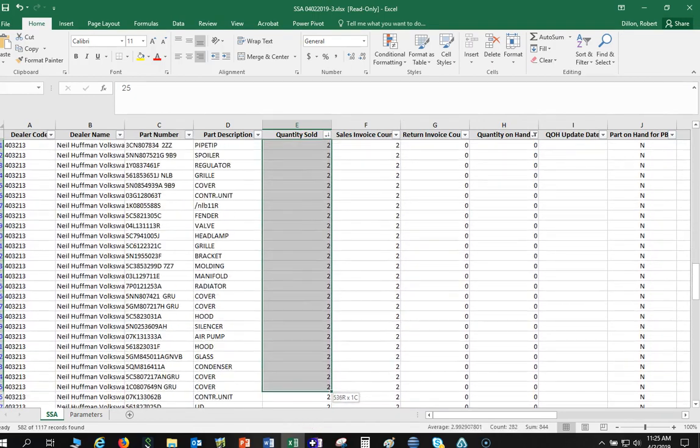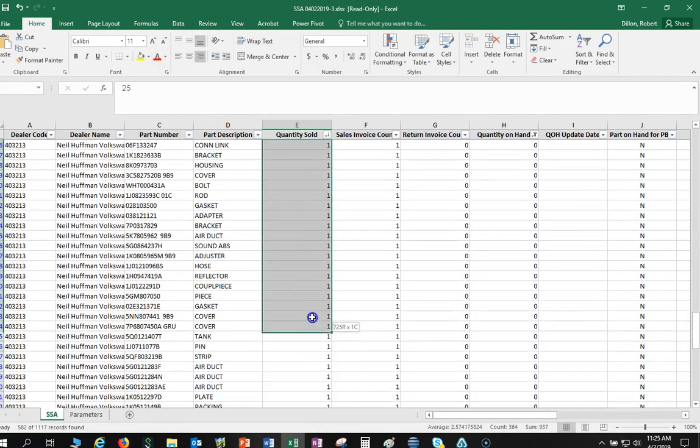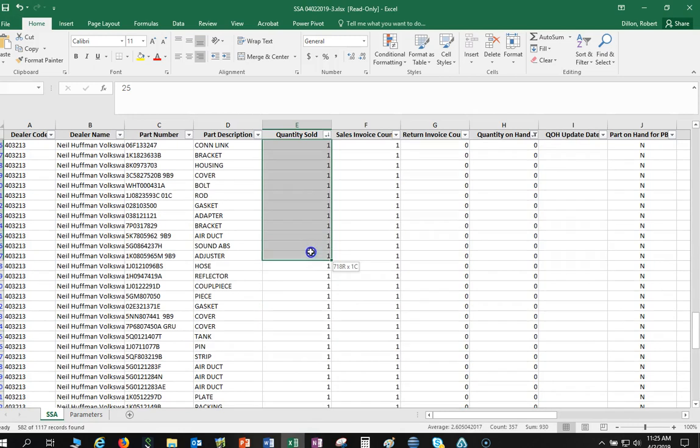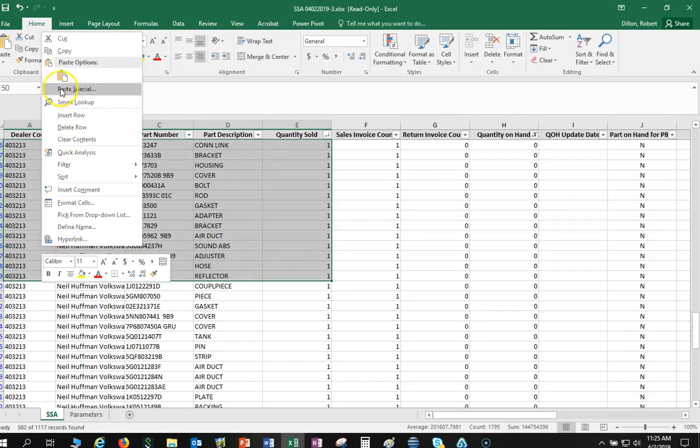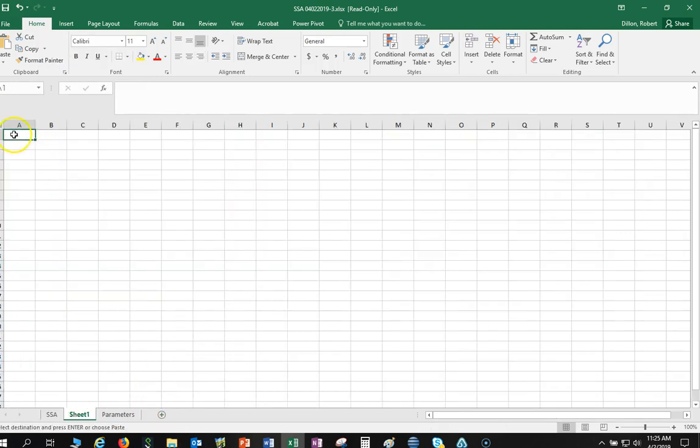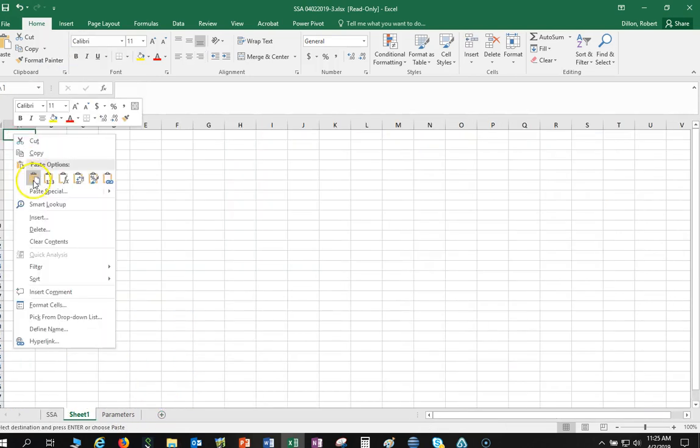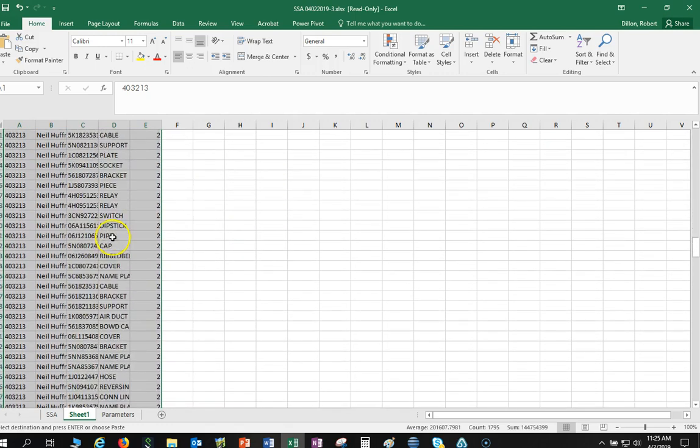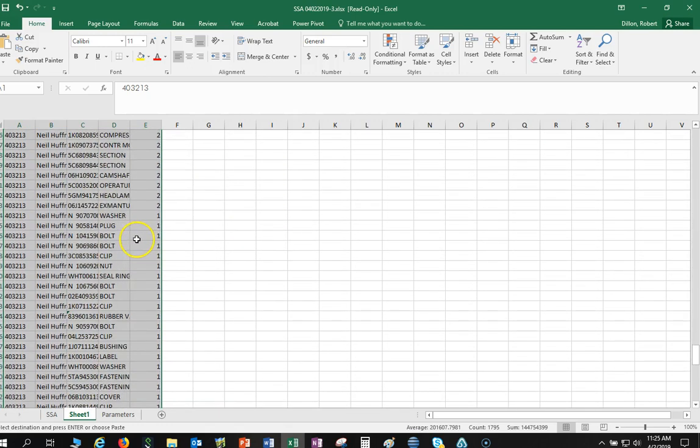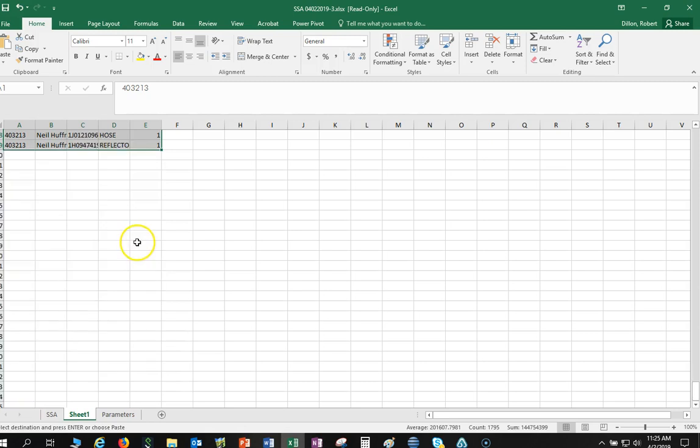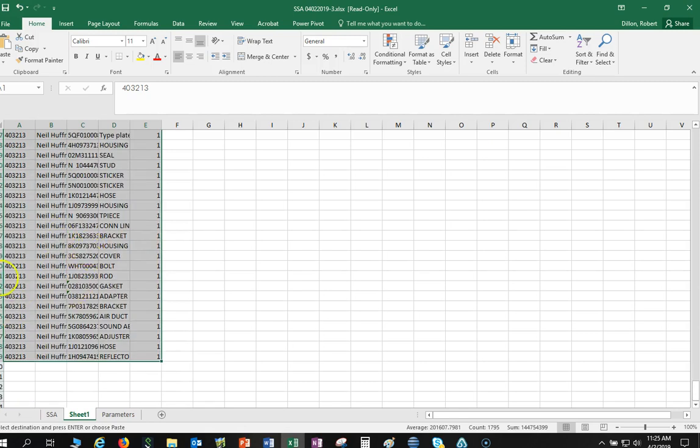So let's go down to 359 and I'm just going to copy this and paste it right here. So there are my 359 part numbers that I have sold the most of.